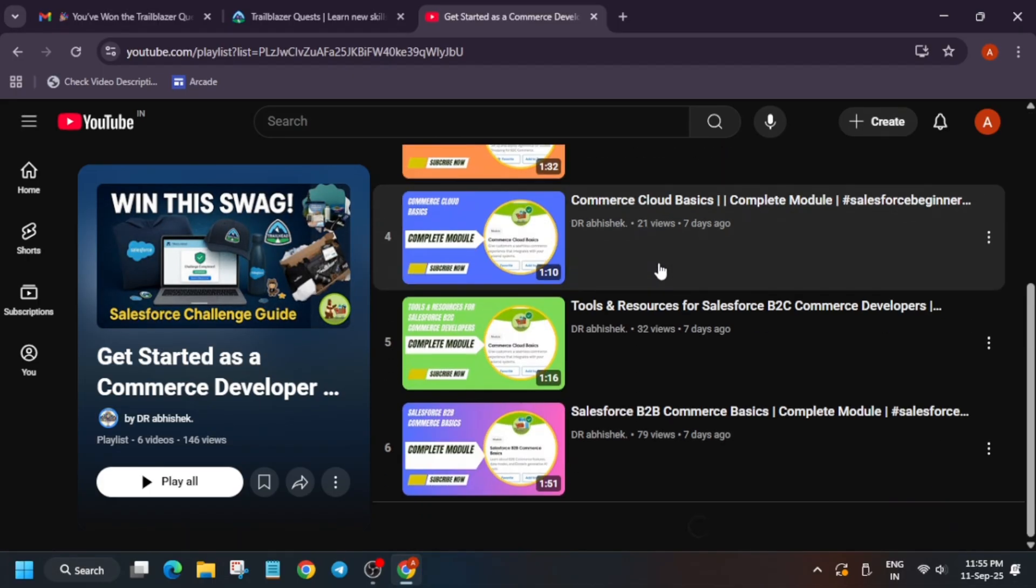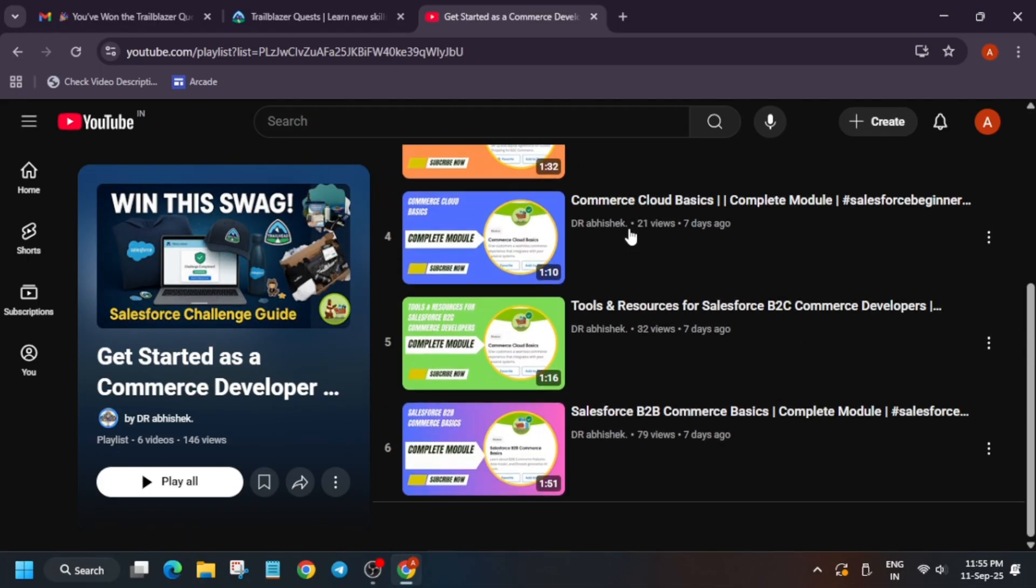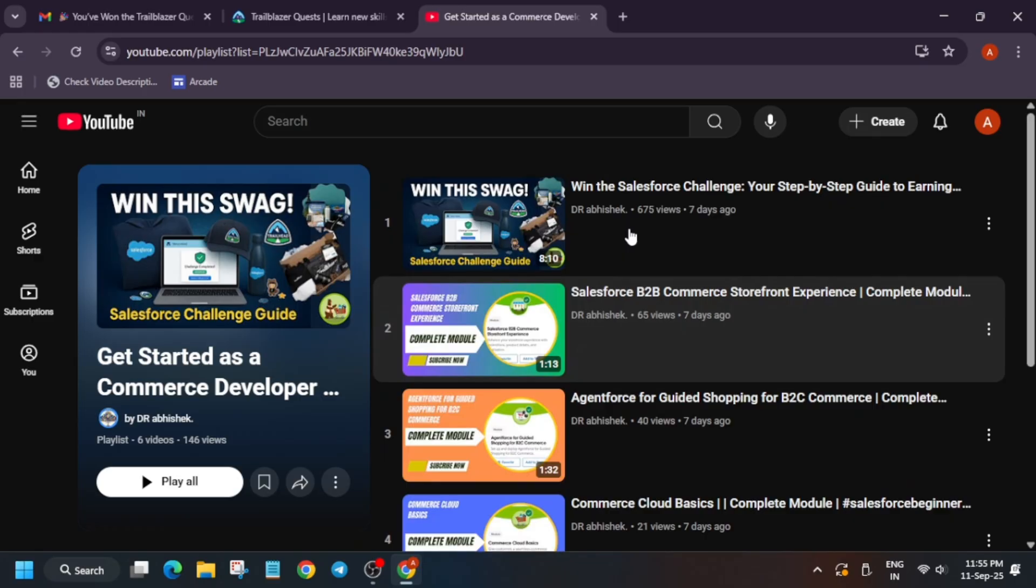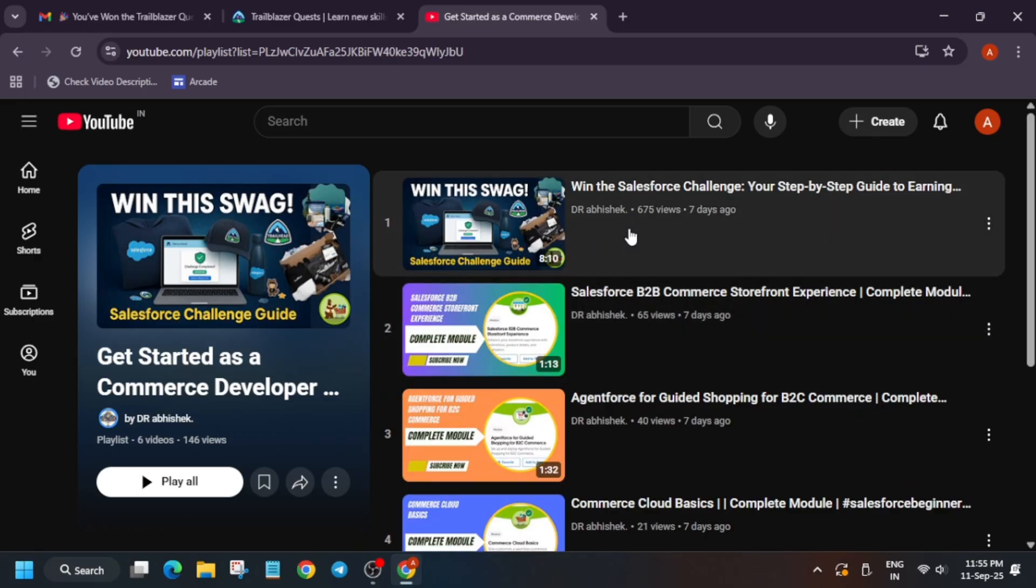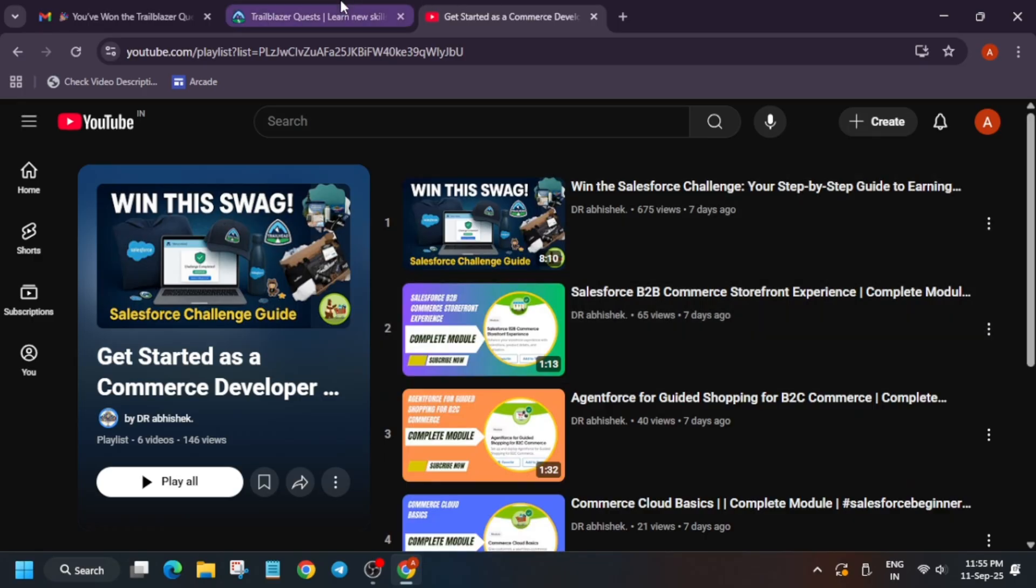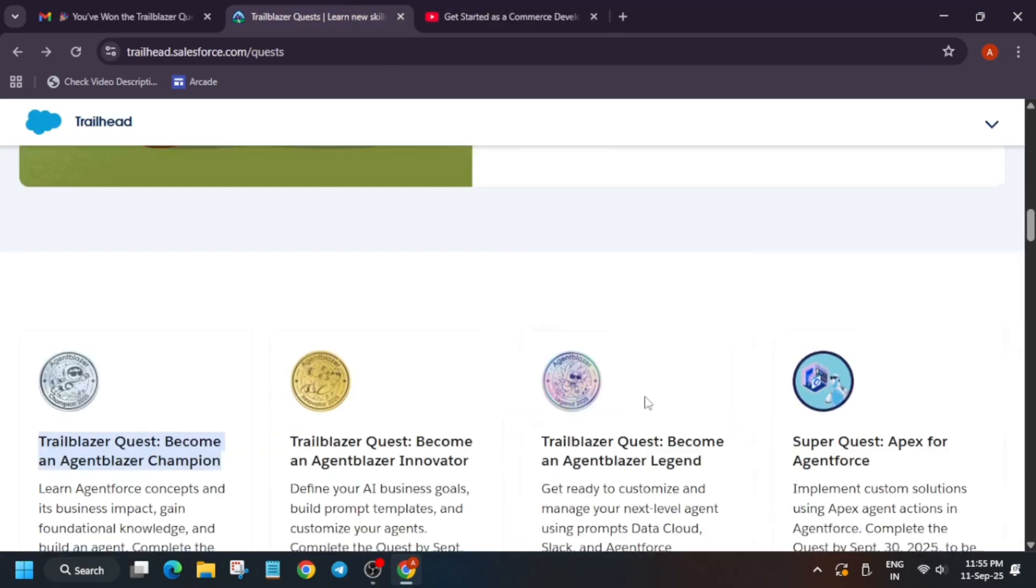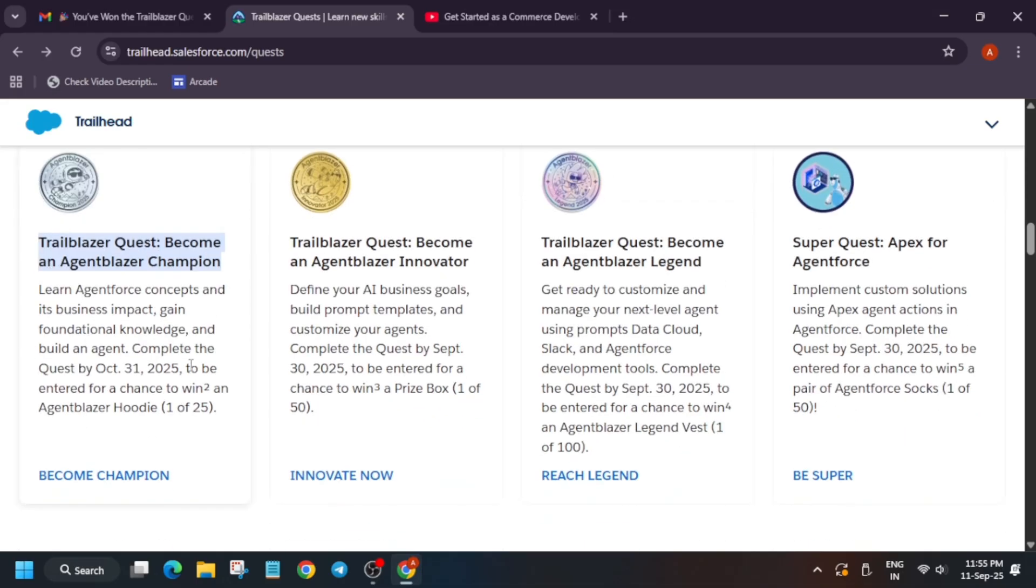Now, I have already made this playlist and many of the participants have already completed it. I've already made a video seven days ago, so you still have time to complete it. All the solutions are here. You can watch it and complete it as soon as possible. Now, here are multiple quests. You can see people have completed this Champion Quest and got hoodies also.